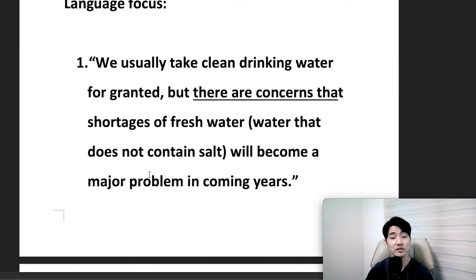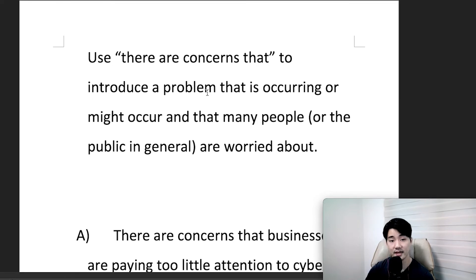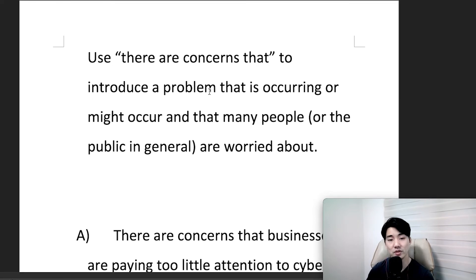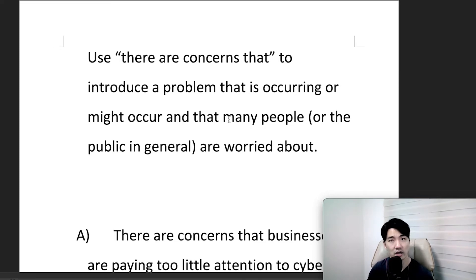So we're going to look at 'there are concerns that.' Use 'there are concerns that' to introduce a problem that is occurring or might occur that many people or the general public are worried about.